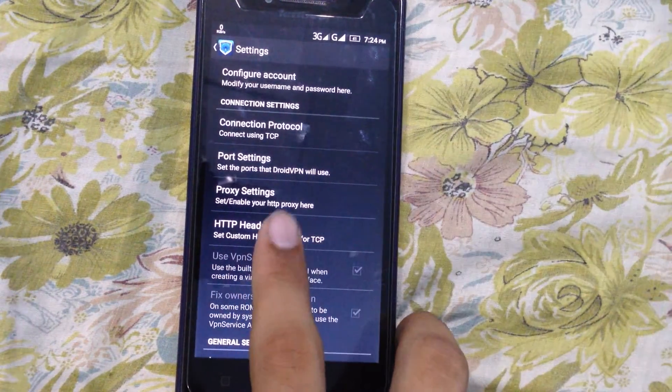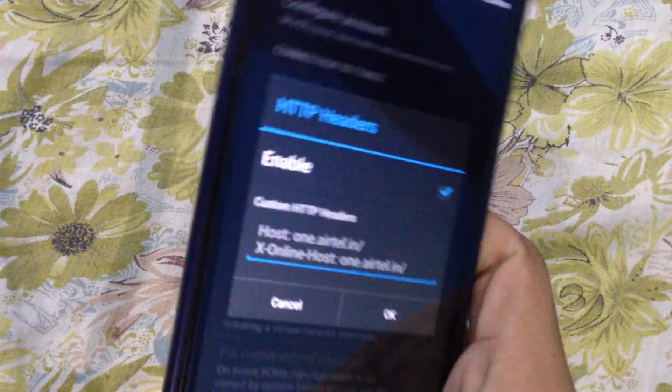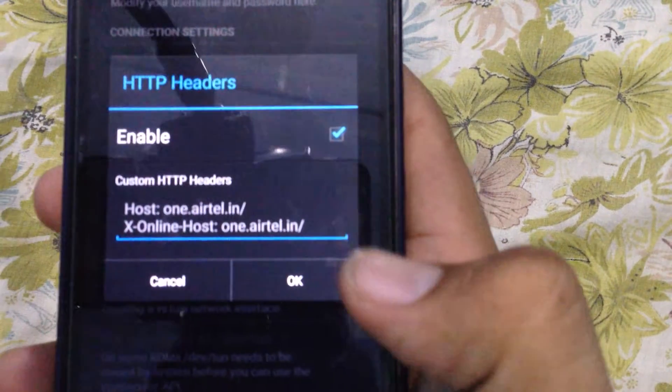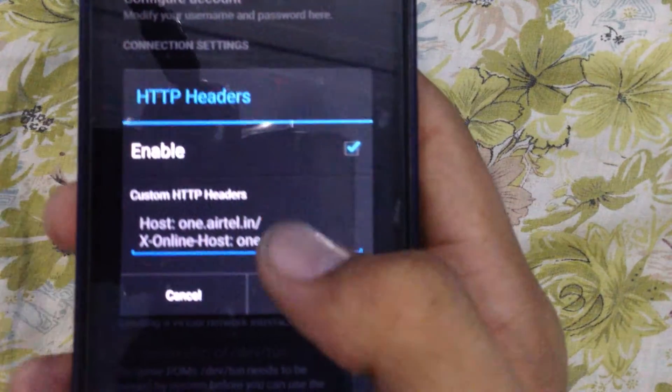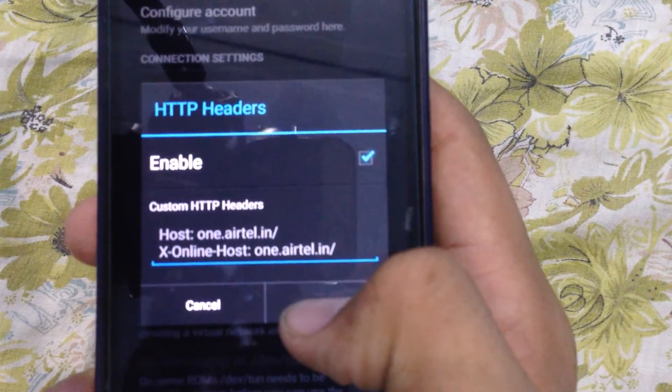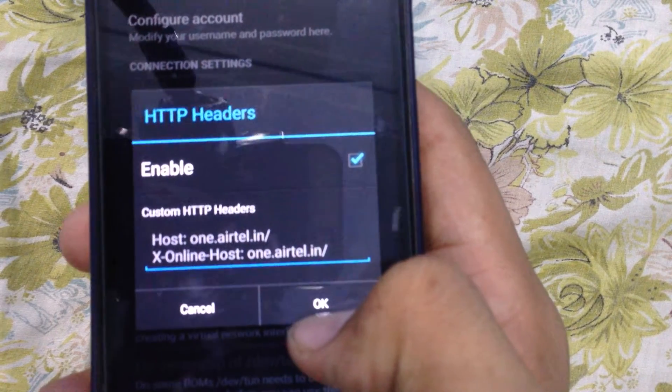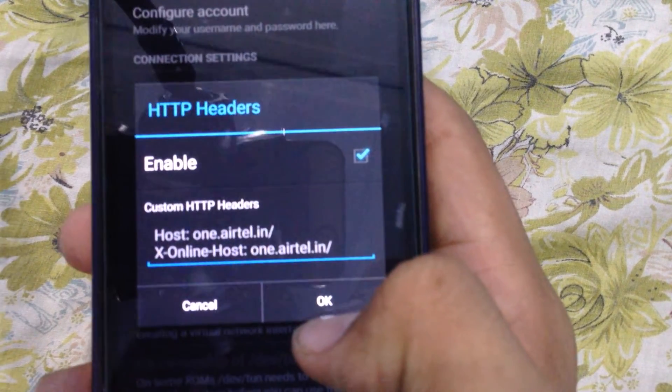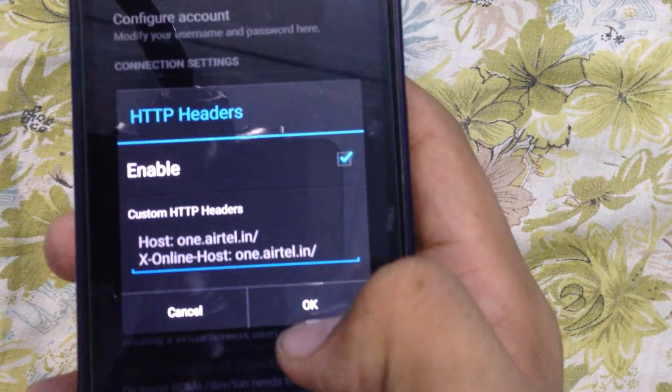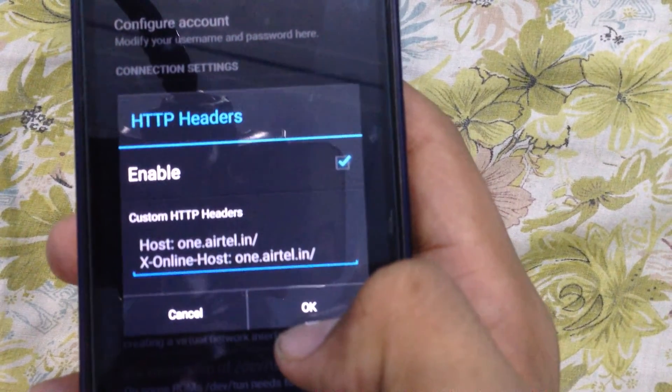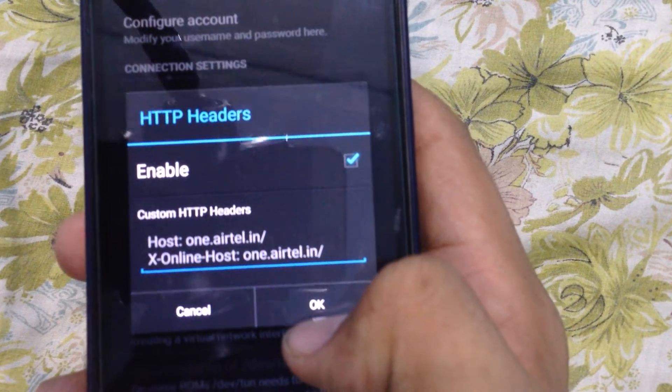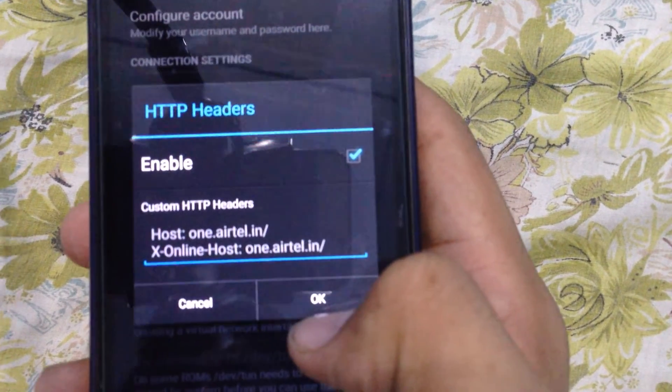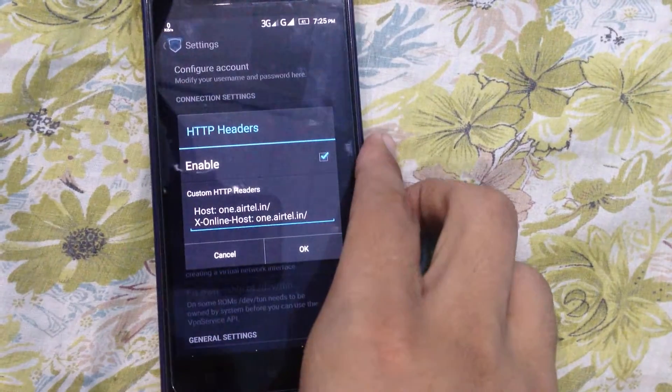Click on HTTP headers. Enable it and type in the exact host: Host: 1.a.in\ [enter] X-Online-Host: 1.a.in\. You can copy the same from the description of the video.